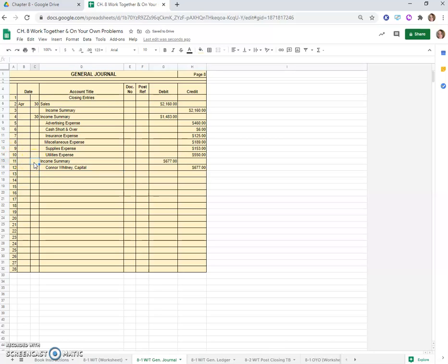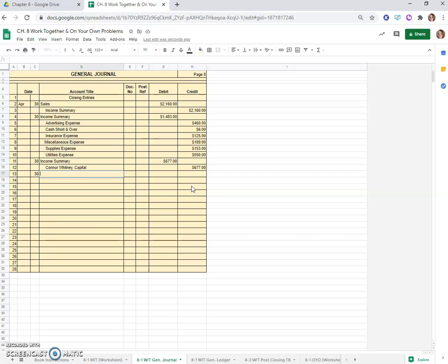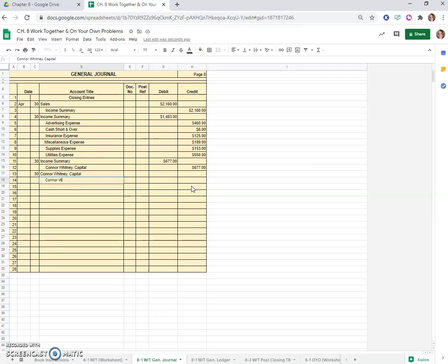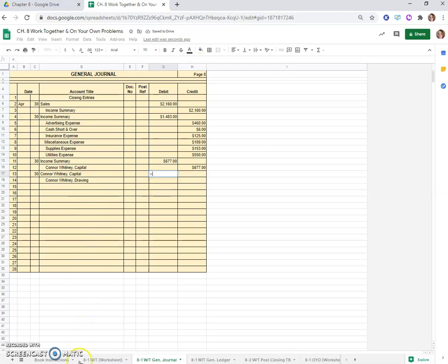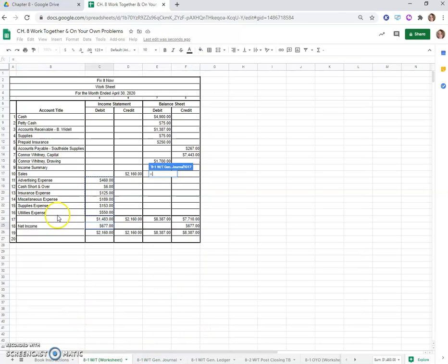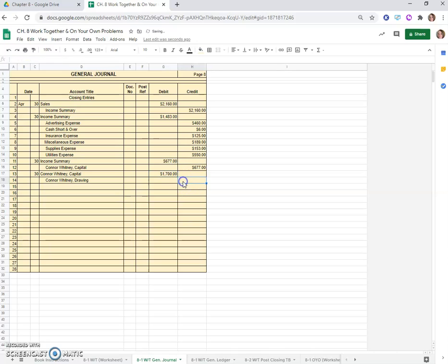This was on the 30th. One more closing entry, and that is to close the owner's drawing account. It would be a debit to the capital account and a credit to drawing because the drawing account has a debit balance, so we have to give it a credit to zero it out. The amount will be $1,700. There we go, there are our four closing entries.